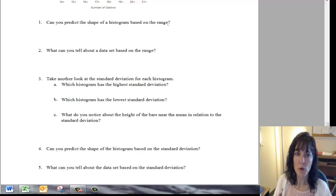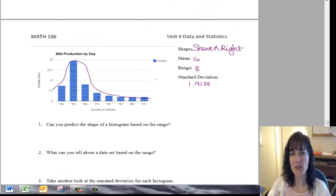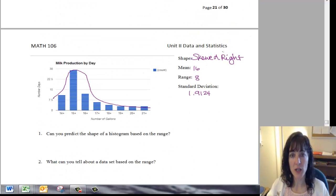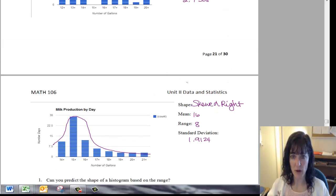Number one, can you predict the shape of a histogram based on the range? And to answer that, we can go back and look at all these histograms.